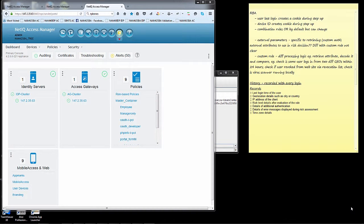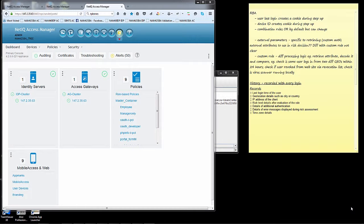Welcome to this session on risk-based policies where we're going to focus on user history. As an administrator, we typically define a set of criteria or conditions that we want to look at incoming requests for. The goal of looking at those conditions is to determine whether the request is just a standard low-risk request, or whether there's a slight deviation from the norm making it medium risk, to a huge deviation where the risk is too high and you deny access to a particular protected resource.